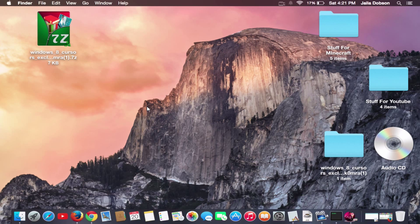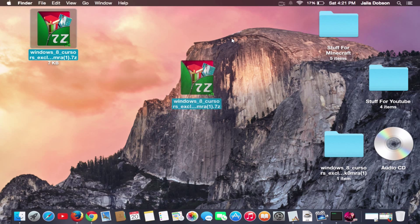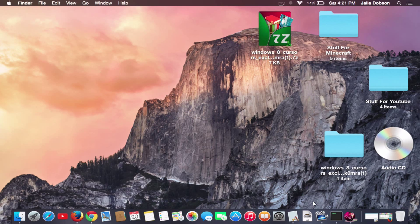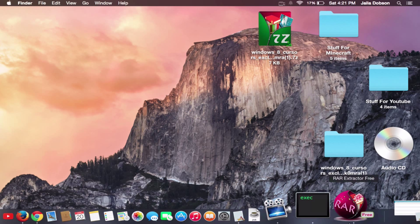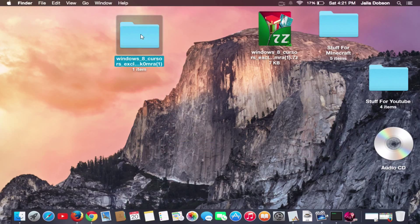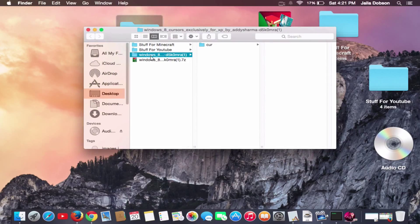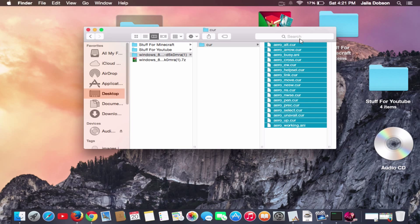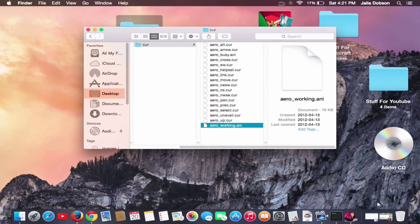Anyway, so you open up the zip file or RAR — whatever you want to call it. You'll see the Windows cursor pack and when you open it, it says one item because there's just the .cur file. And here it is — the .cur file.